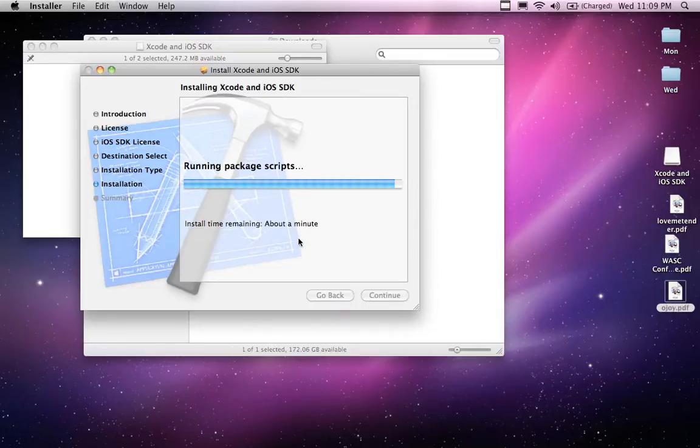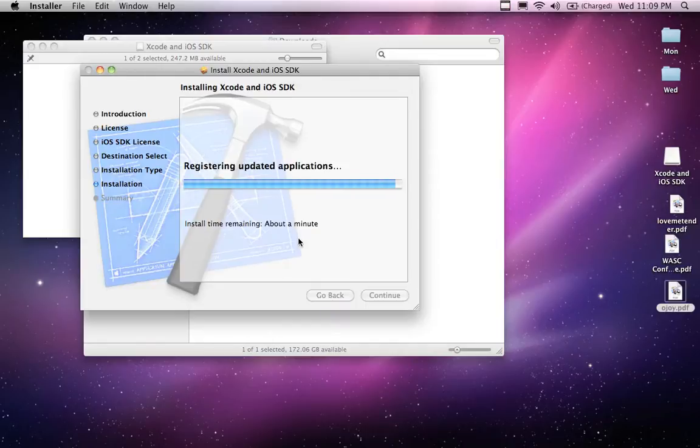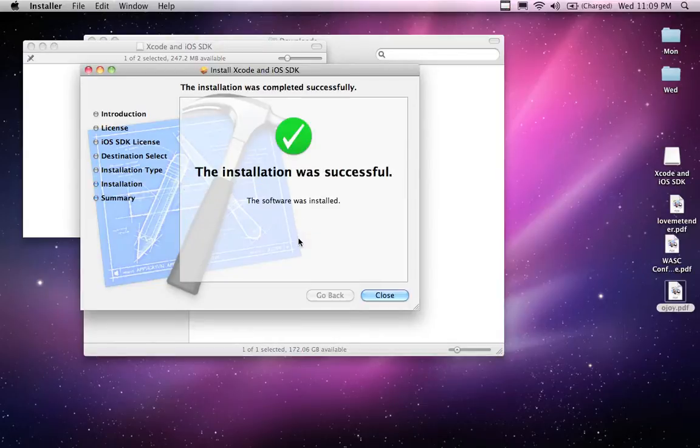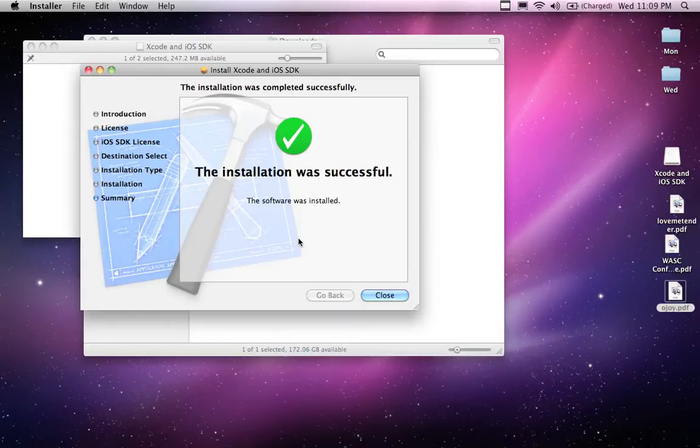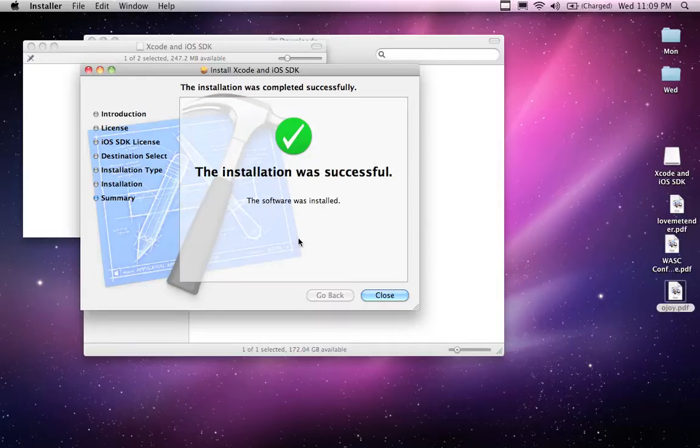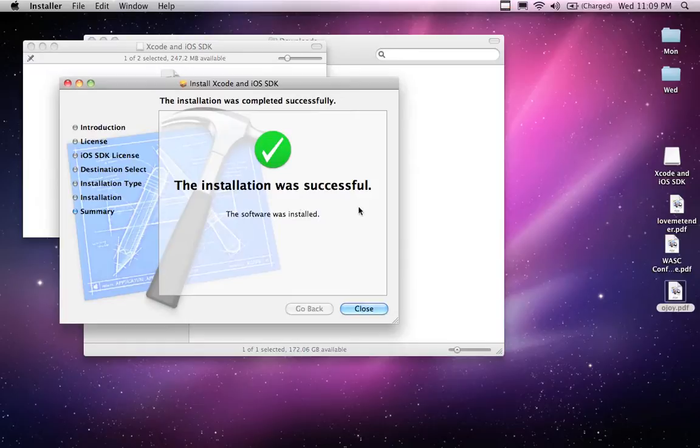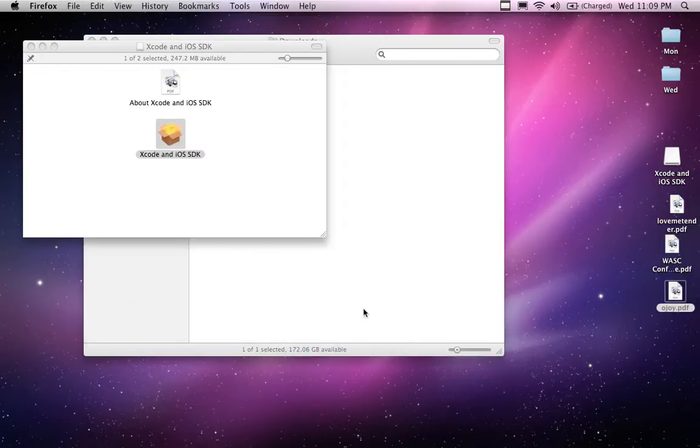So perhaps I resumed too early. We'll get, here we go. Give it some time here. Writing package receipts. Now you don't actually have to pay anything to do iPhone development. So here we go. We're done. You can work with the emulator and never put anything on an iPhone. Just the same we used to do with the Android. So don't worry about having to sign up for an iPhone membership. The installation has completed successfully. So I'm going to close.